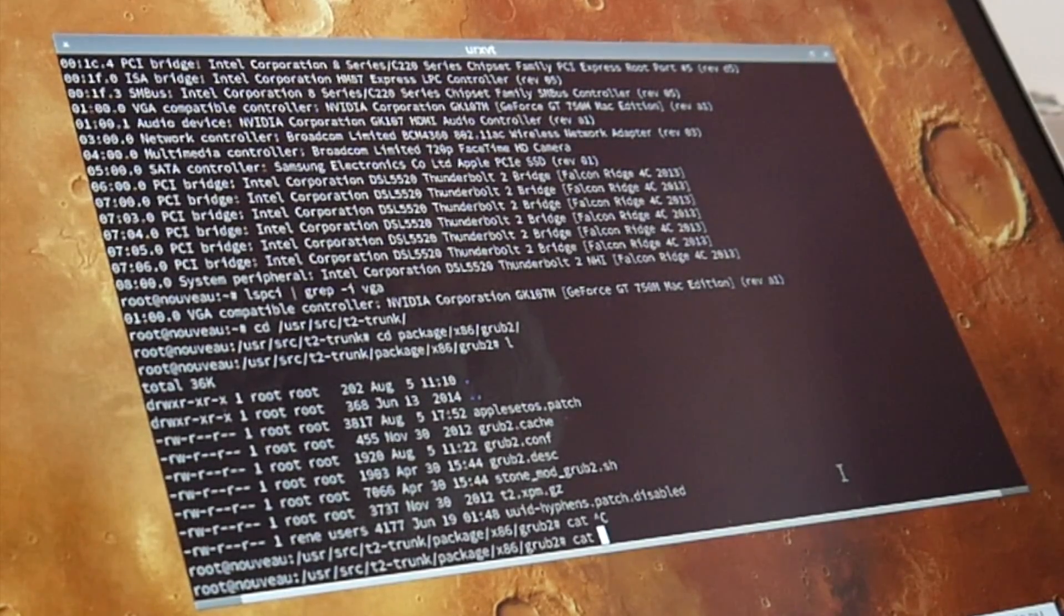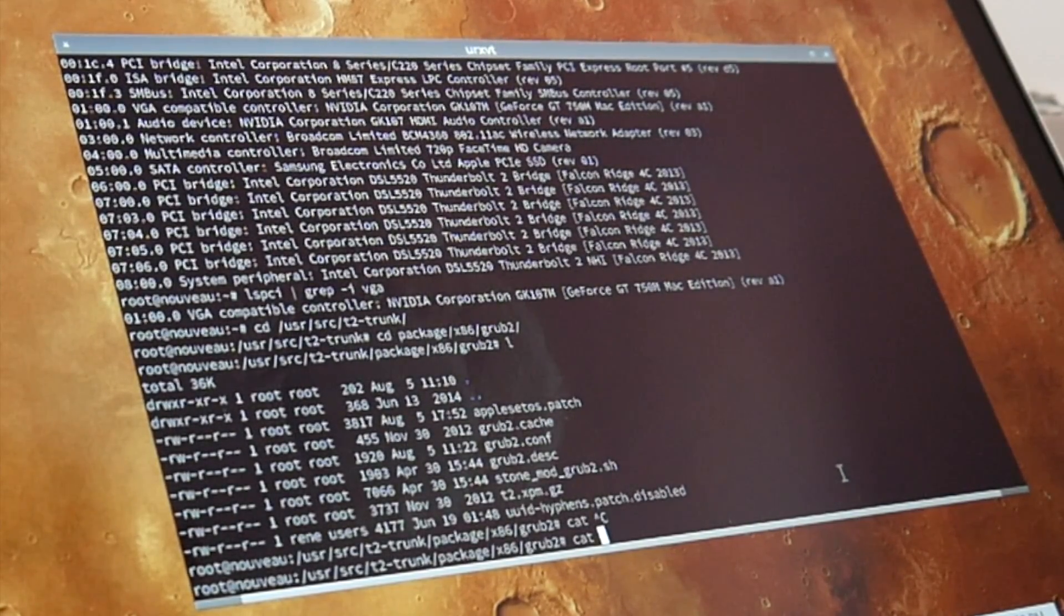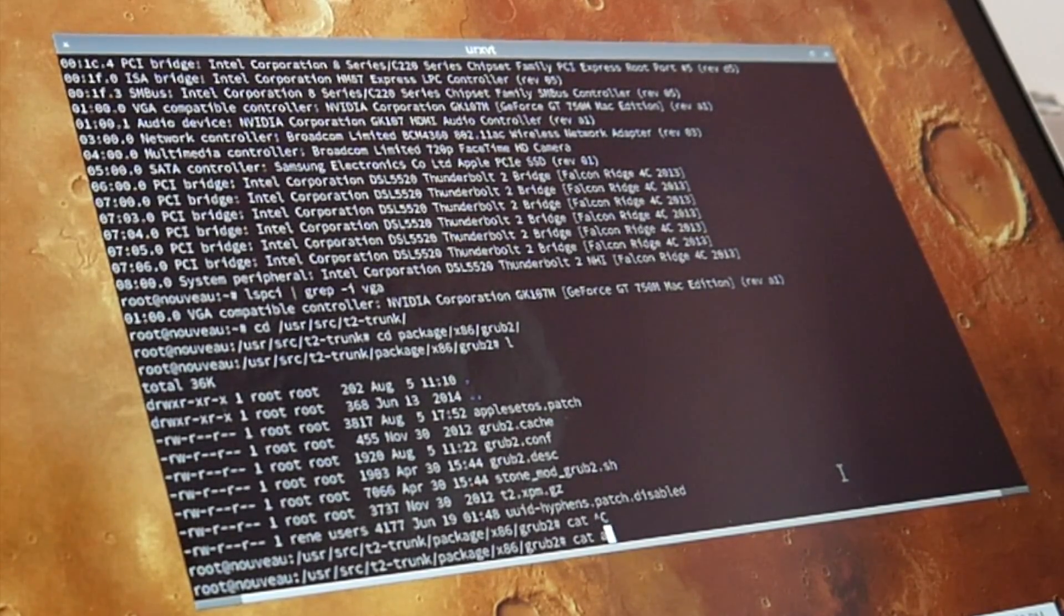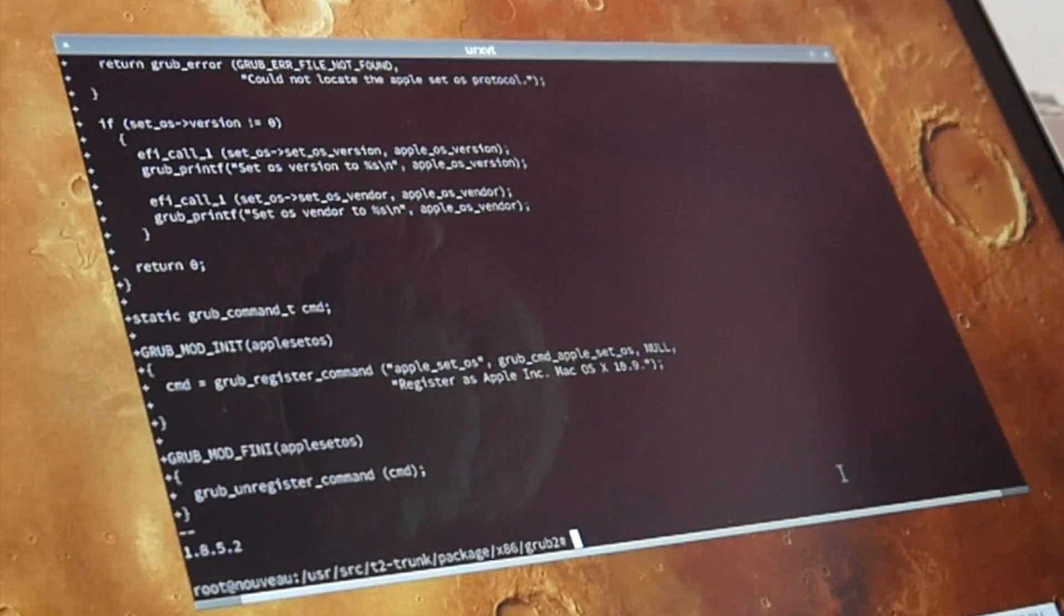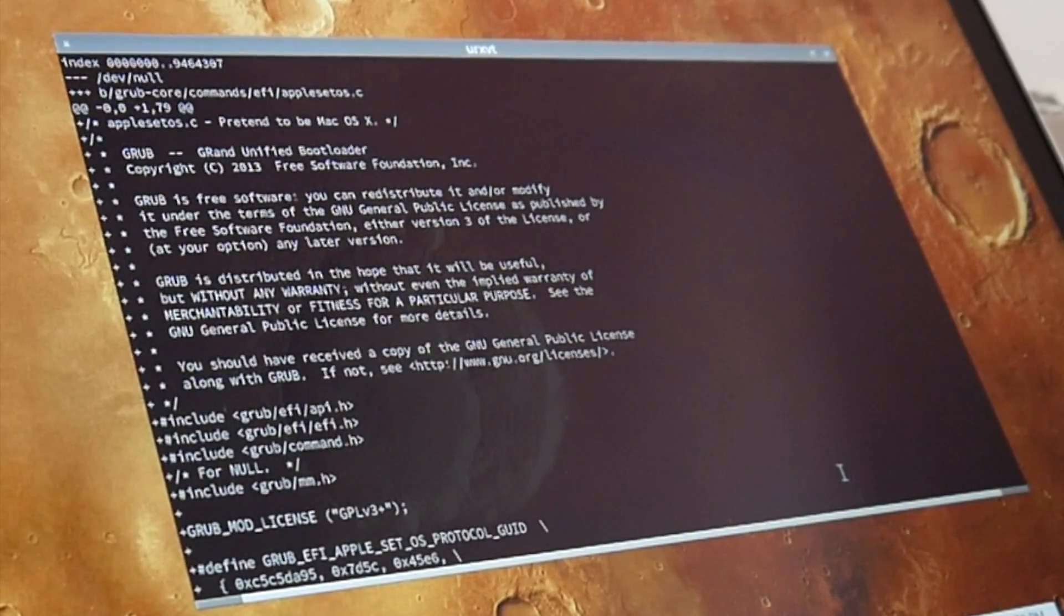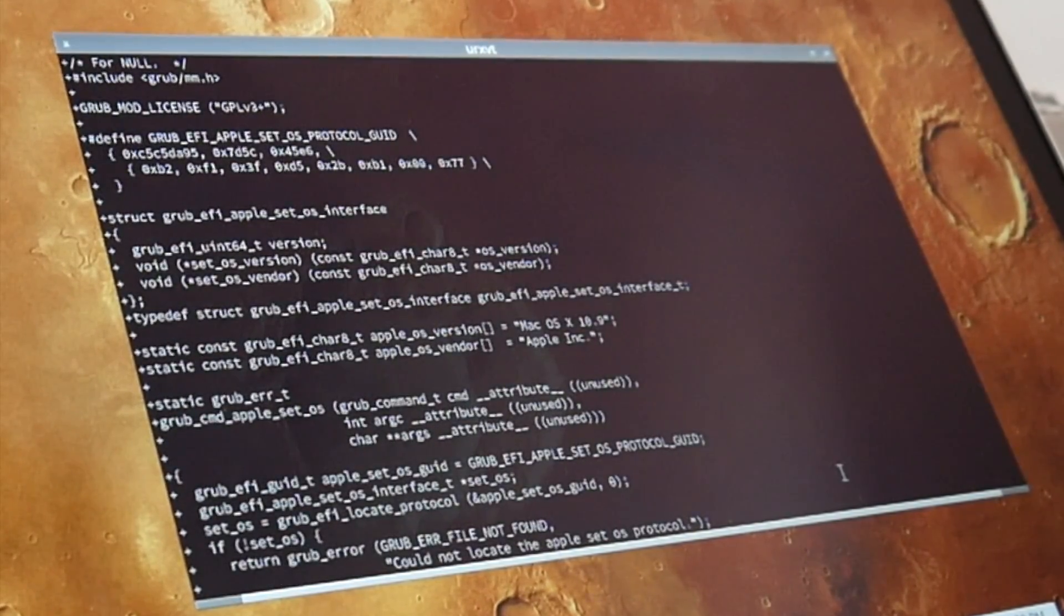So the code looks actually super simple. I have it here locally in my T2 repository. This is a grub 2 module.